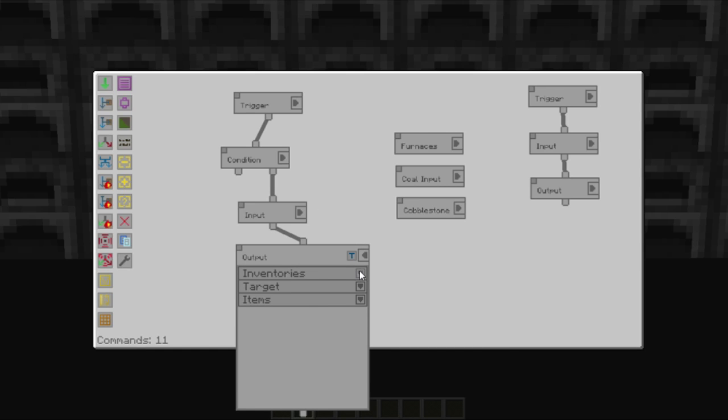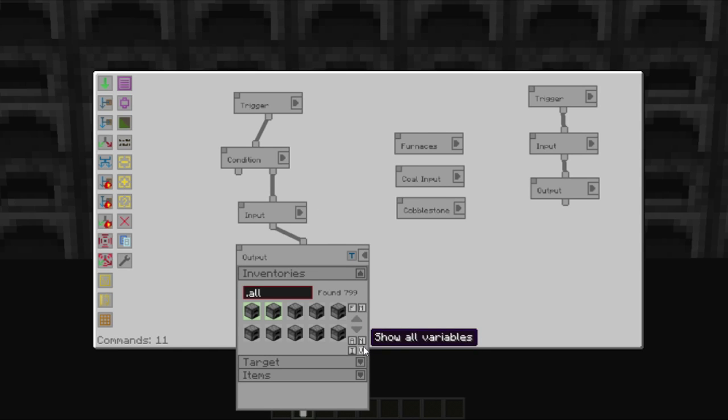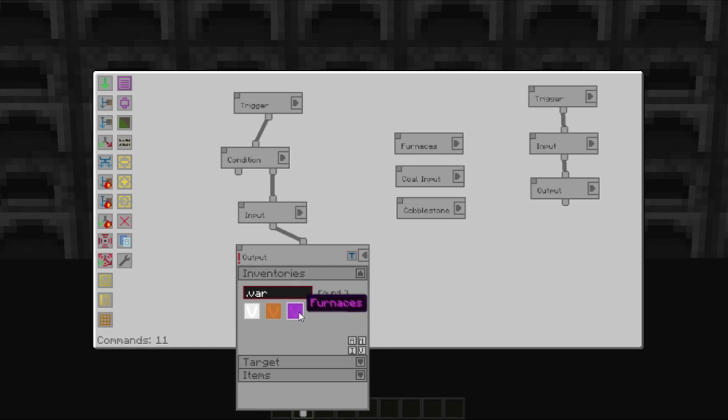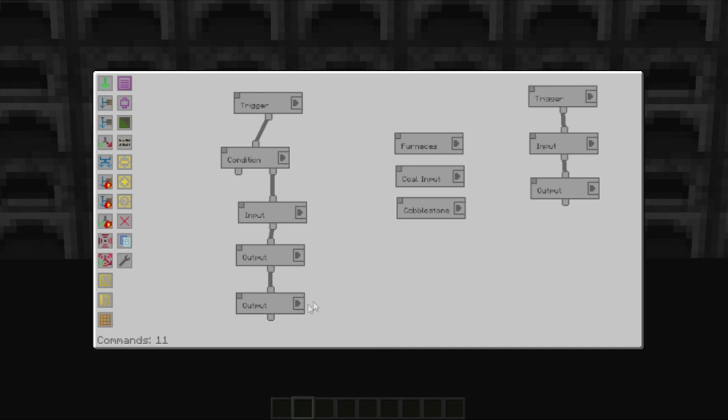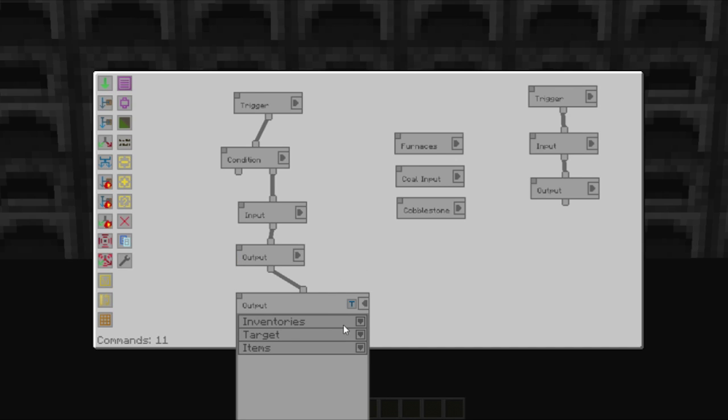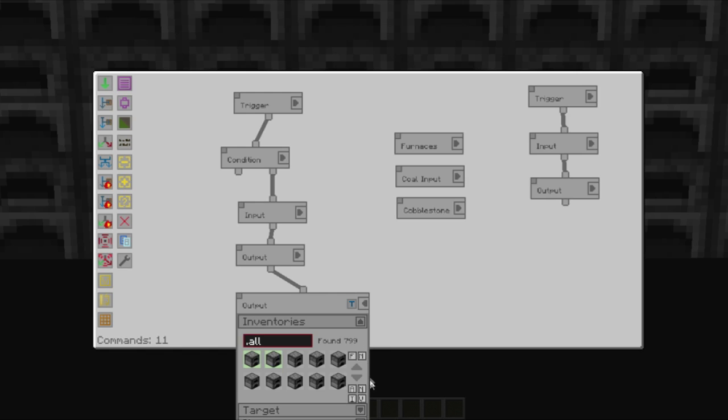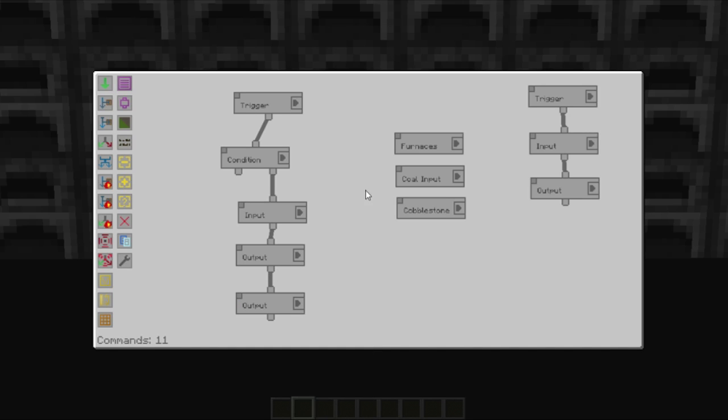The output, deselect all, show variables, furnaces. And the same with the final one, deselect variables, furnaces. And that should activate all the furnaces behind us.